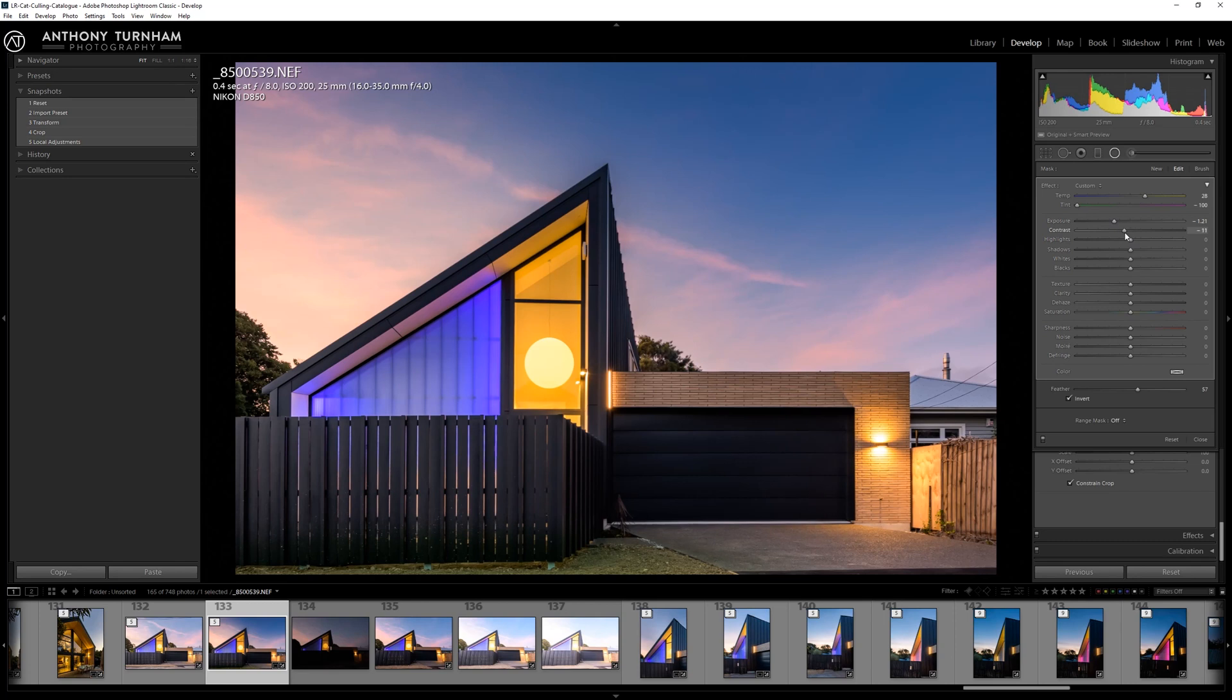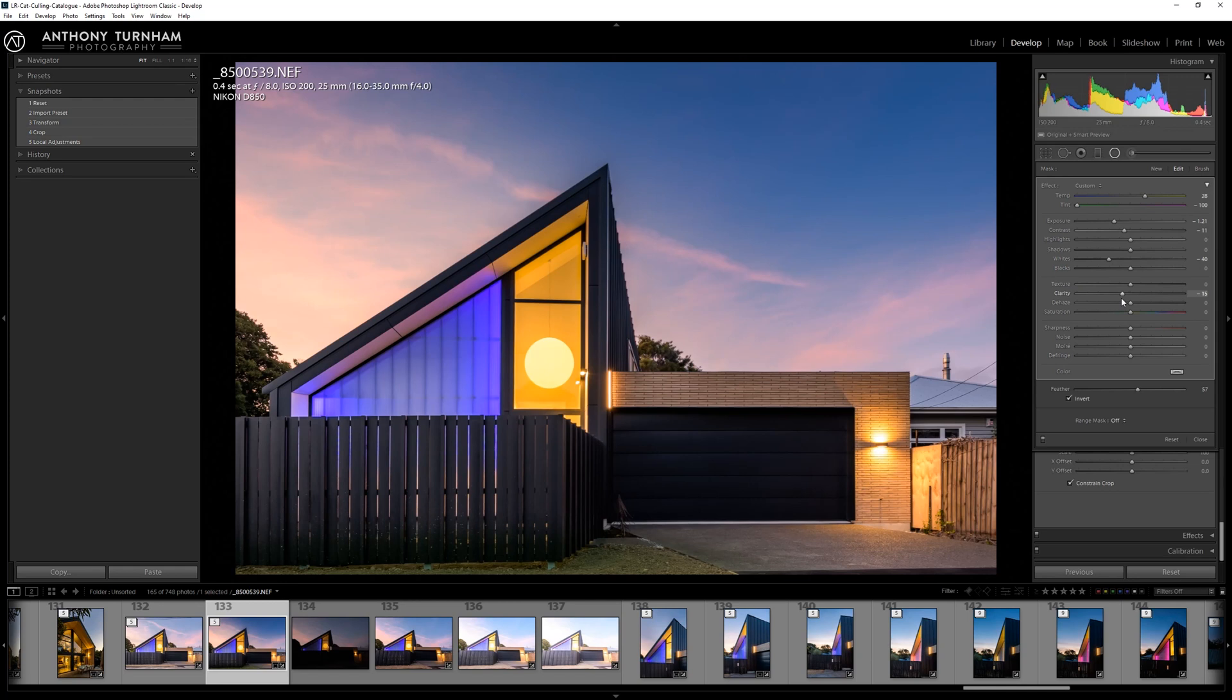Let's reduce the contrast, bring the whites down as well, because we're just trying to give a hint of greenery, hint of grass, but we certainly don't want a lot of clarity. We don't want people's attention to be drawn to it. So let's say we were happy with that, for example.